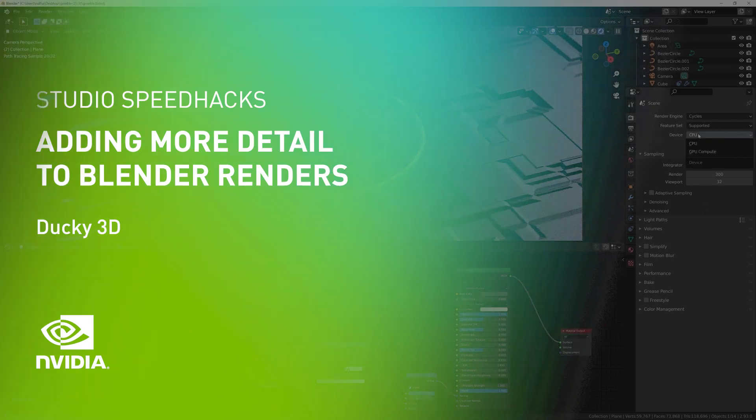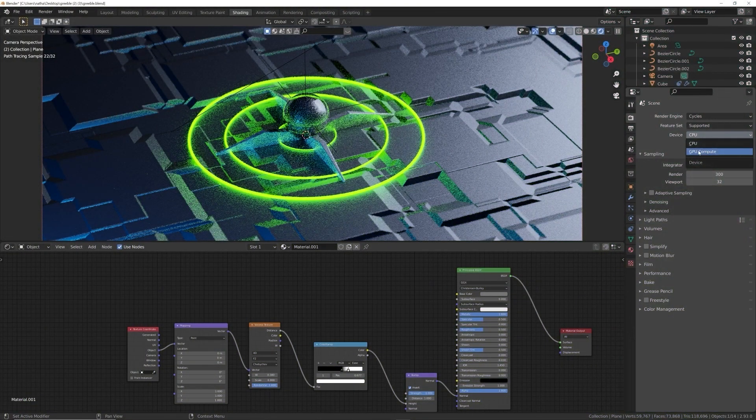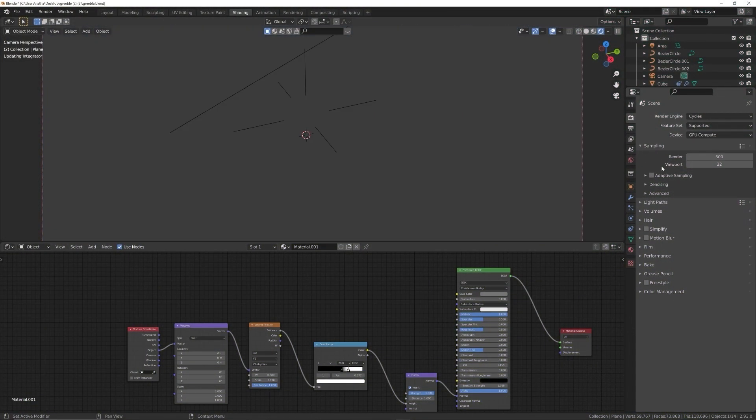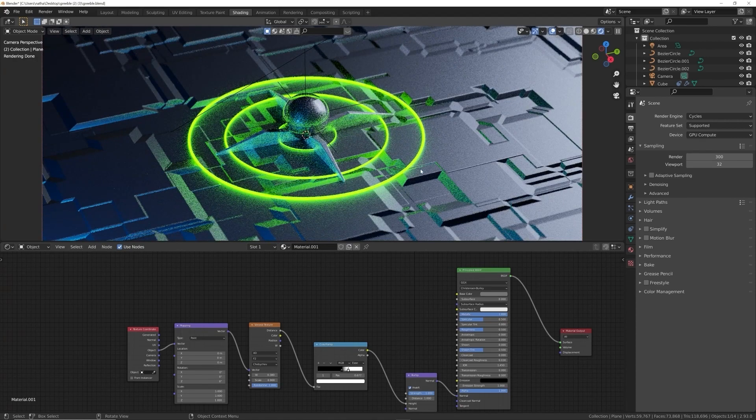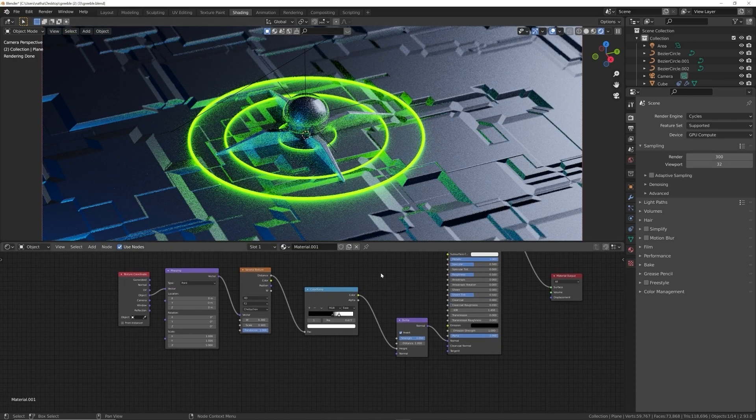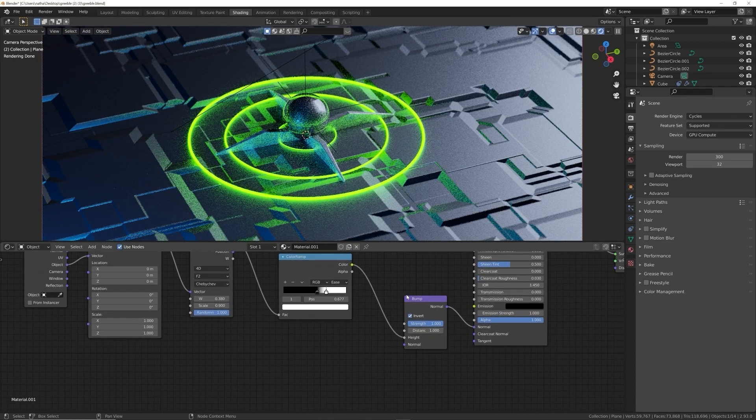First off, I'm going to switch to my GPU rendering so we can really preview these changes quickly thanks to NVIDIA's graphics cards.